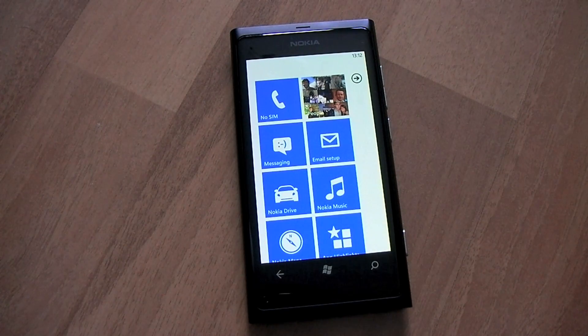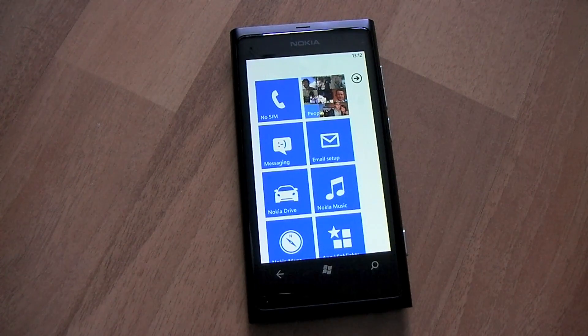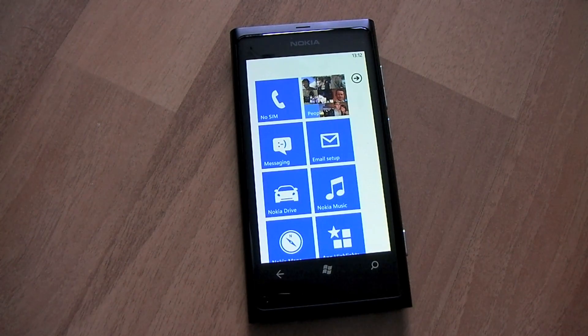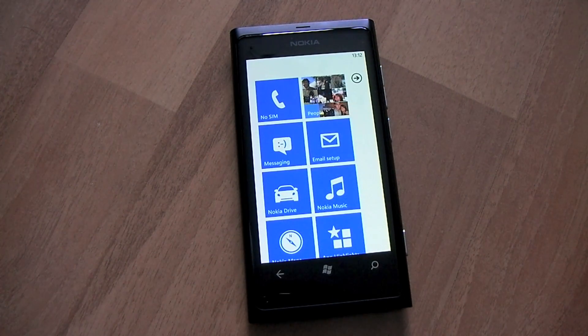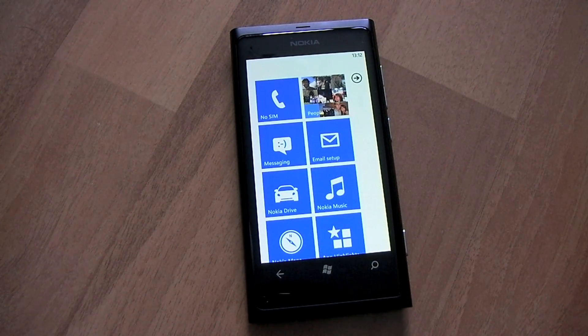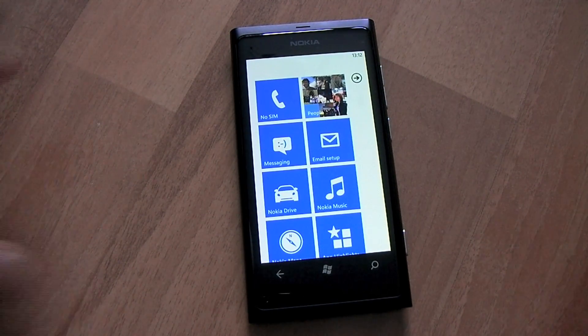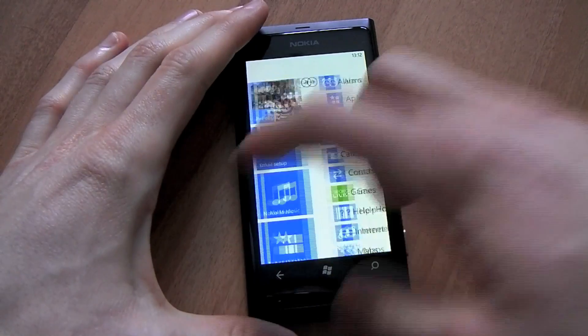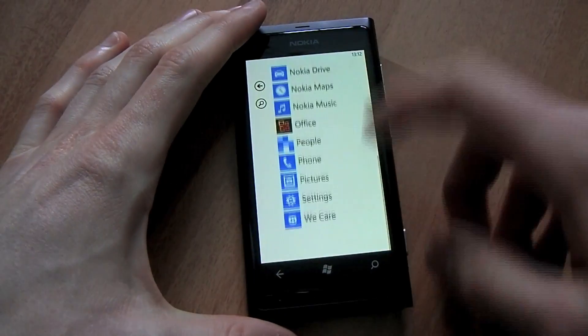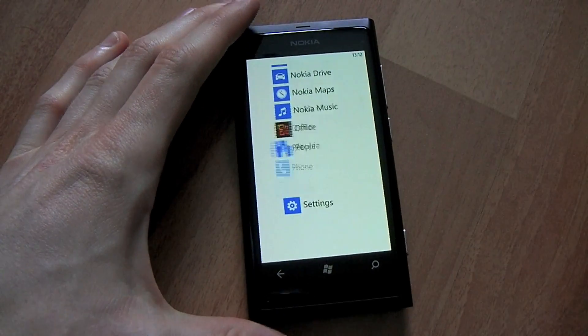Hello everyone, Richard Edmonds here from WP Central and today we're going to be taking a look at how to set up your Facebook chat and Windows Live IM in Windows Phone.